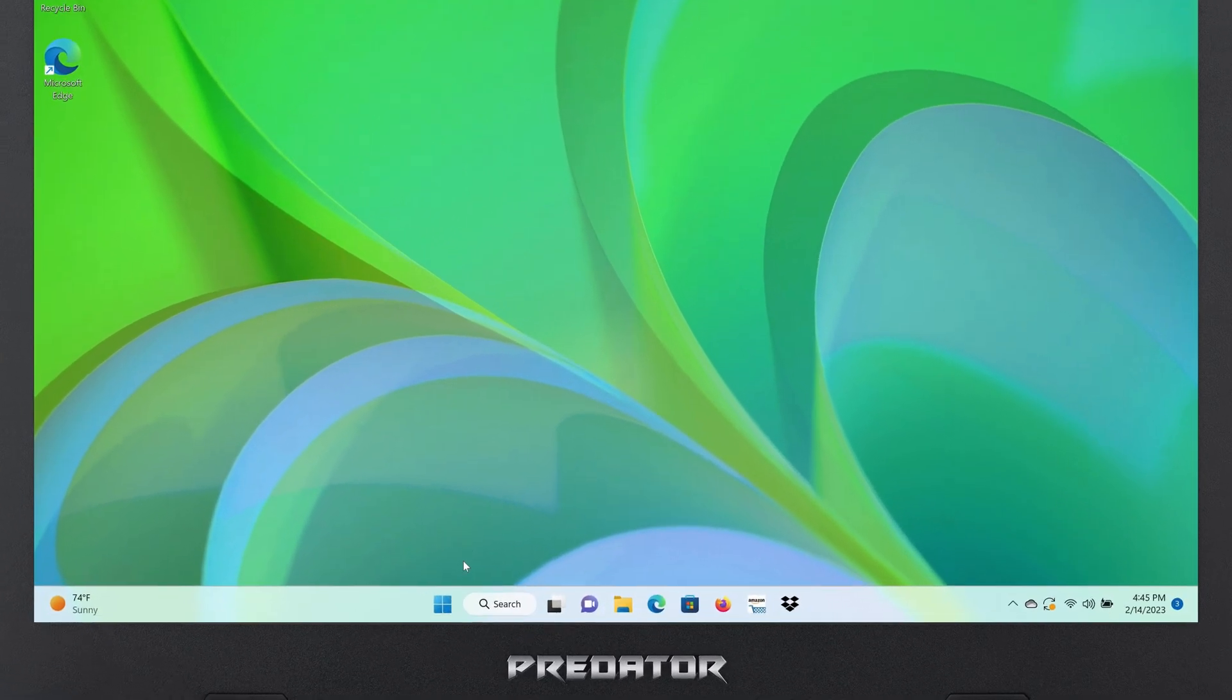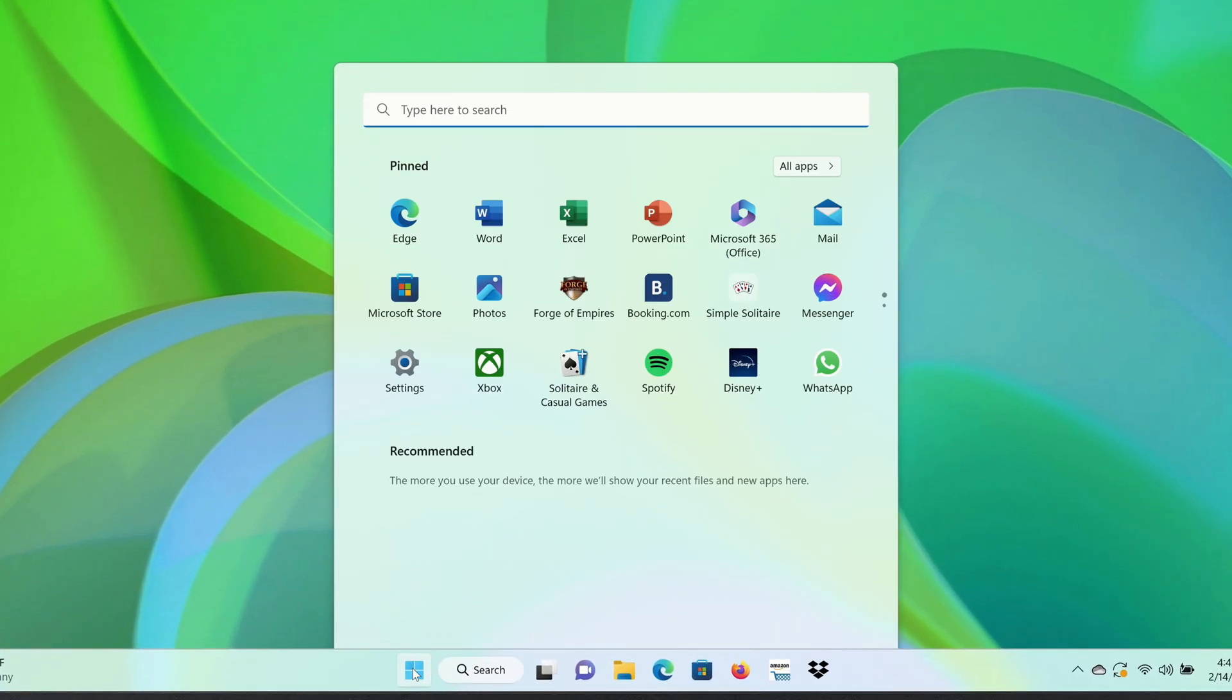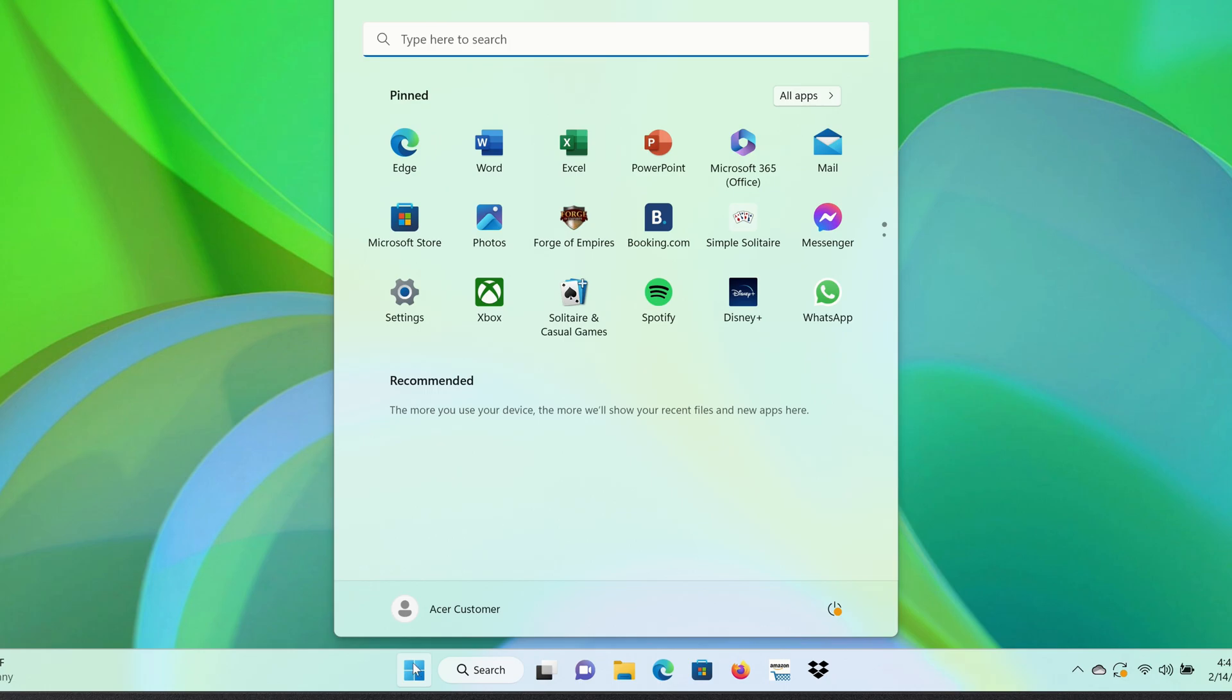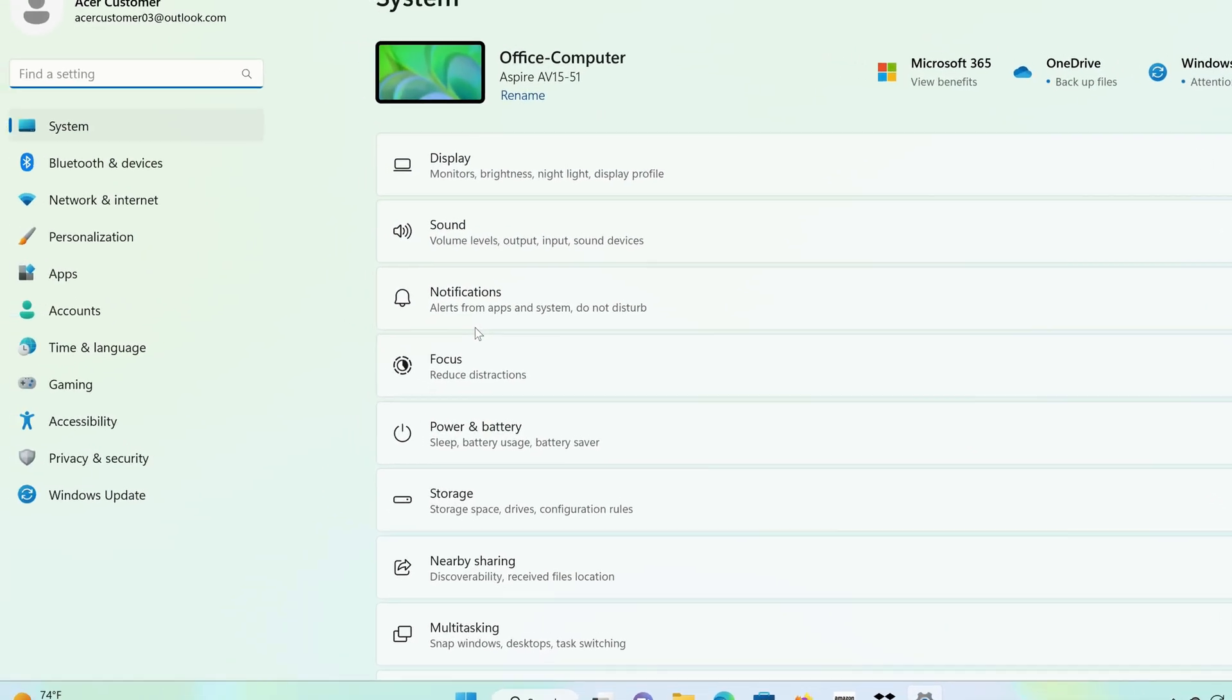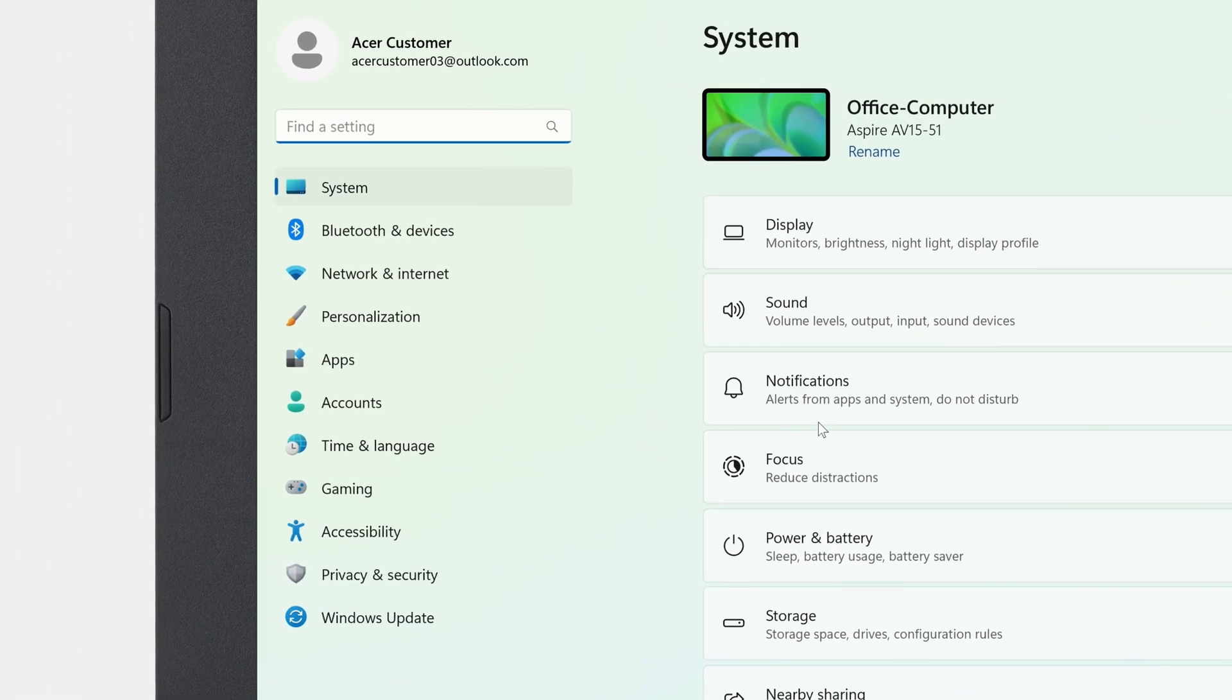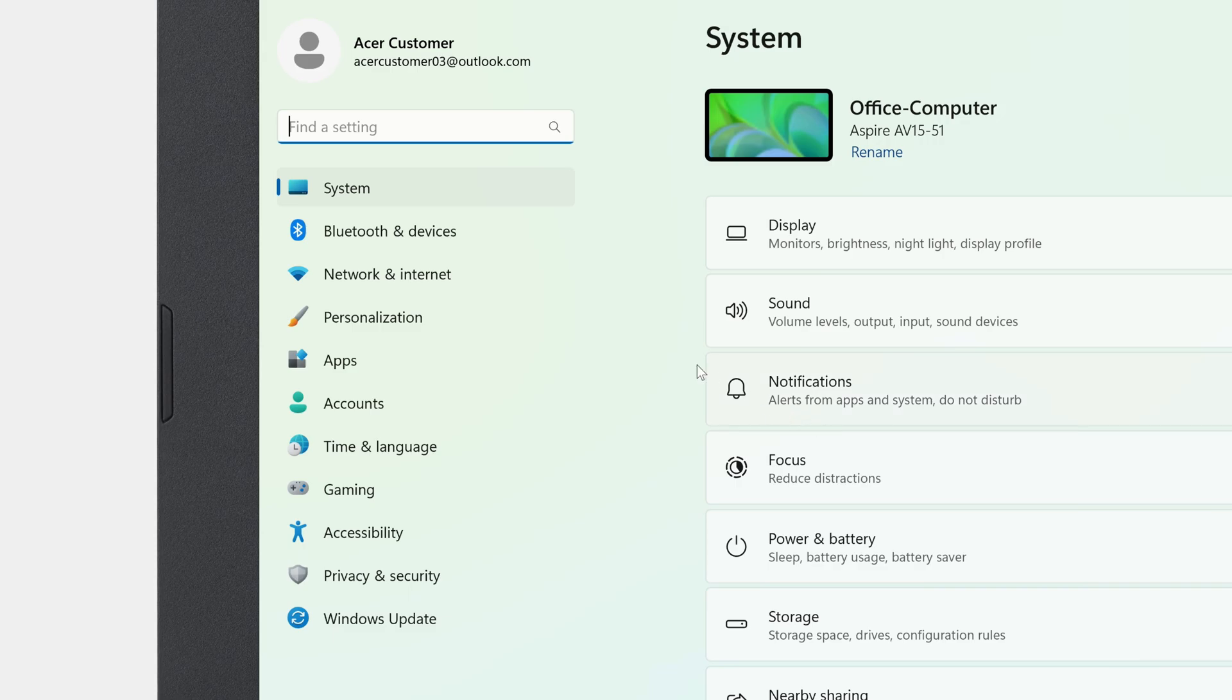To get started, click on the Start button, go to Settings, and in the left column, click Network and Internet.